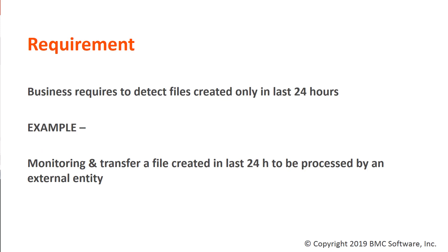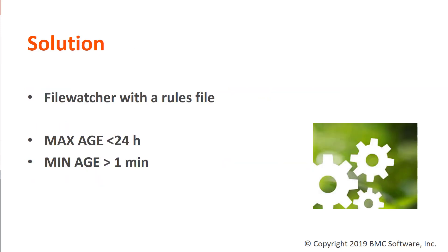In many environments, there is a business requirement to detect files created only in the last 24 hours. For example, those environments which require to monitor and transfer a file created in the last 24 hours to be processed by an external entity.